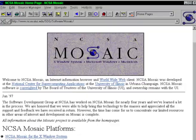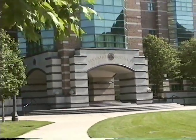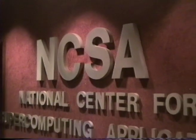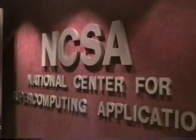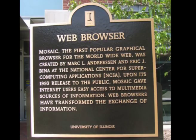The NCSA Mosaic web browser was developed at the University of Illinois starting in 1992. NCSA Mosaic brought the web to Apple, PC, and Unix systems.